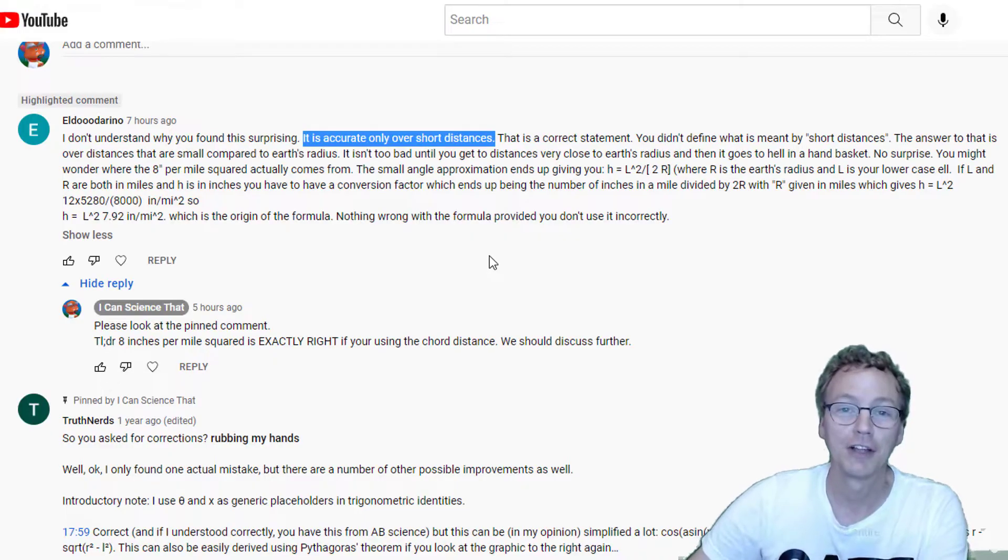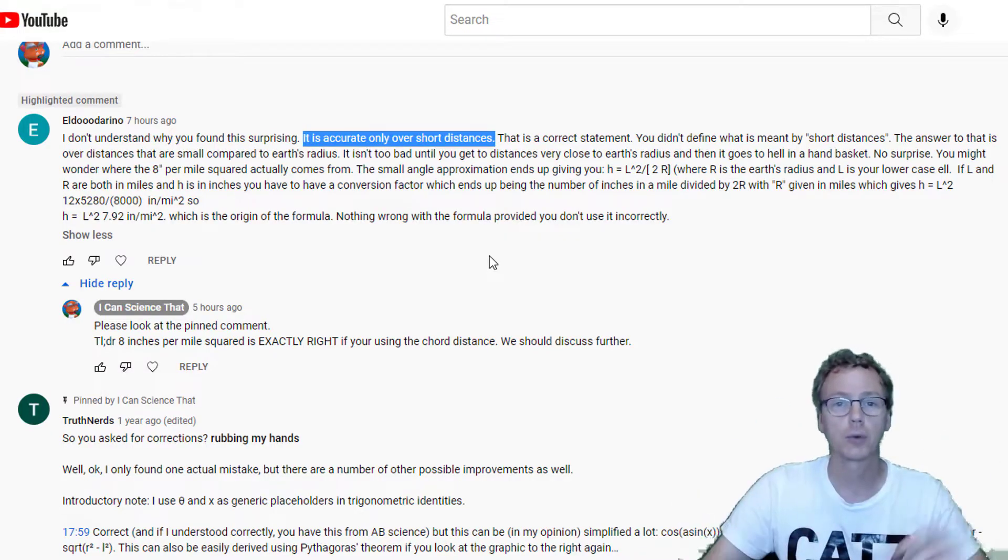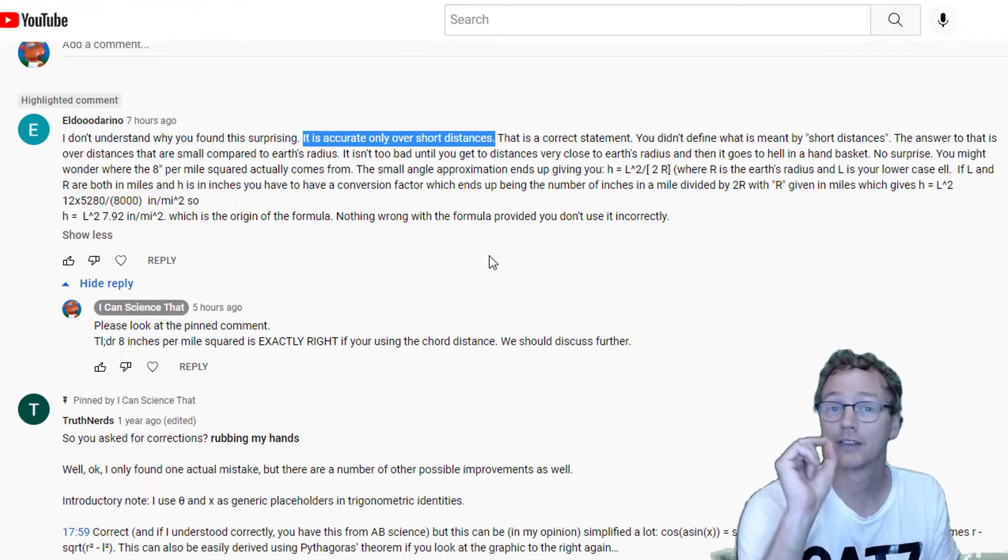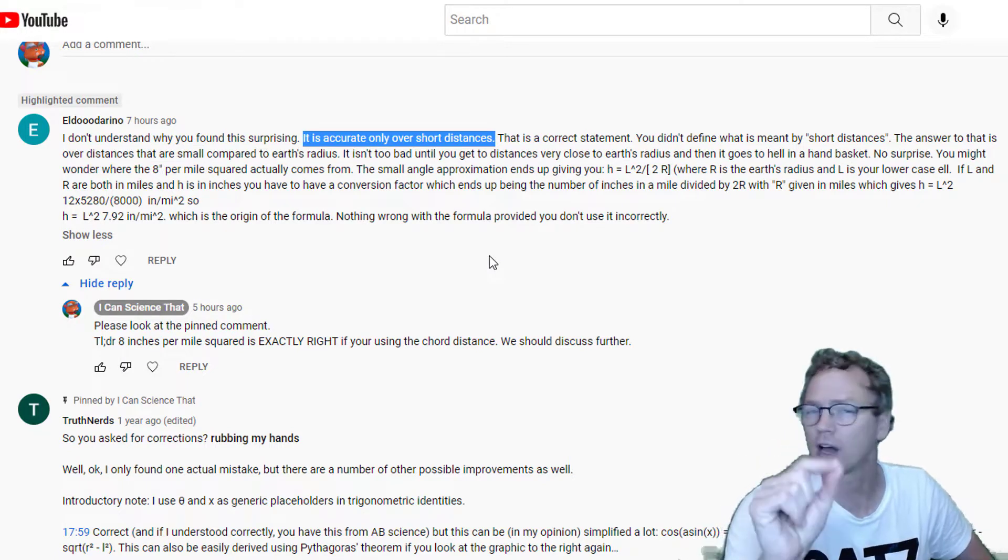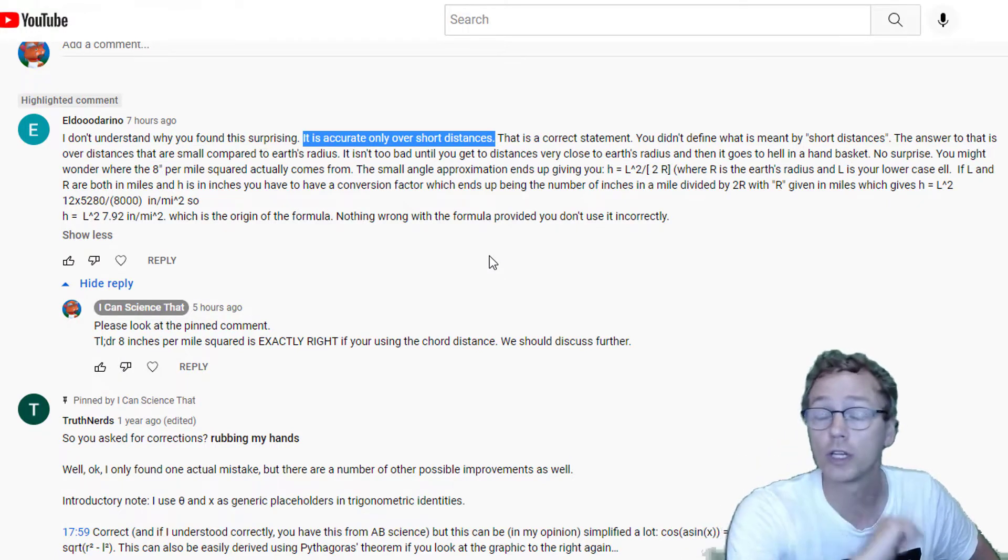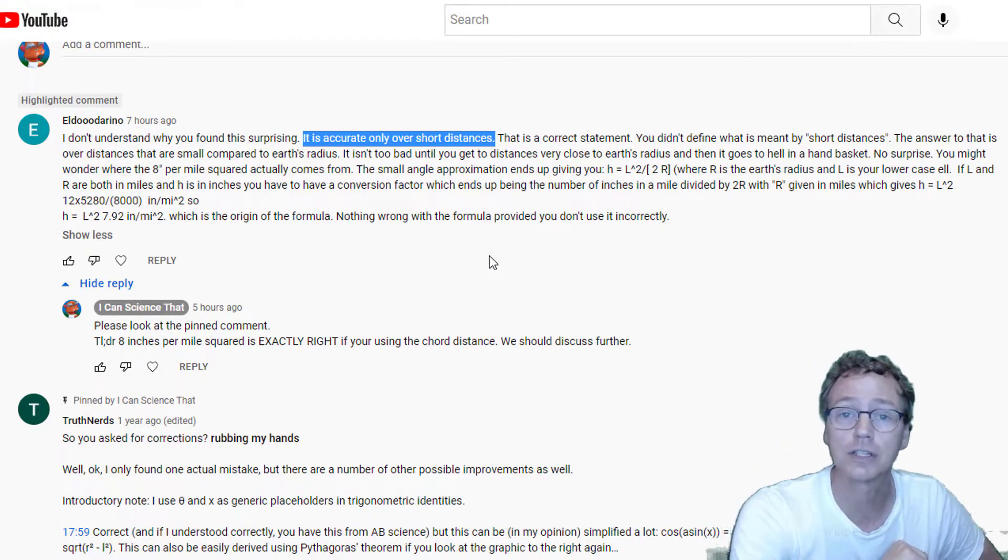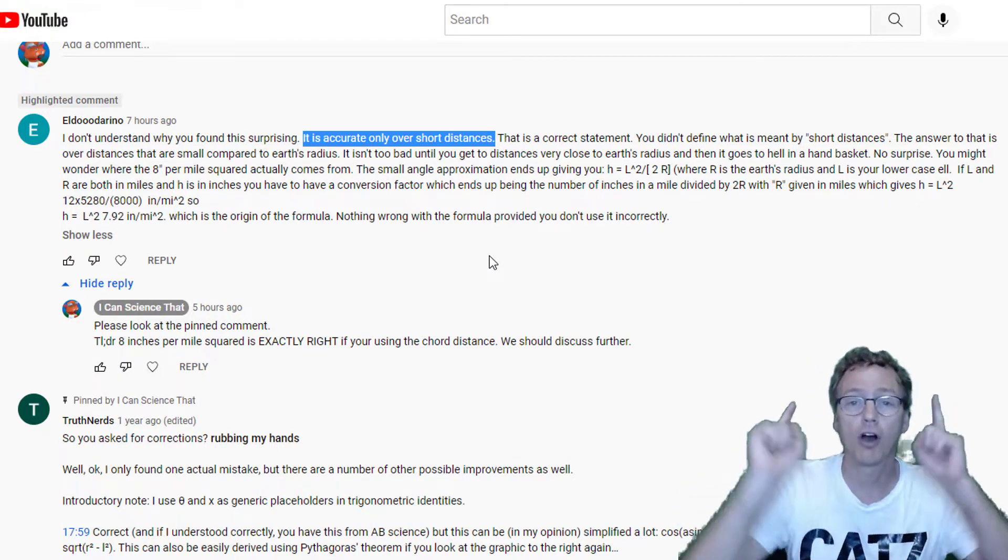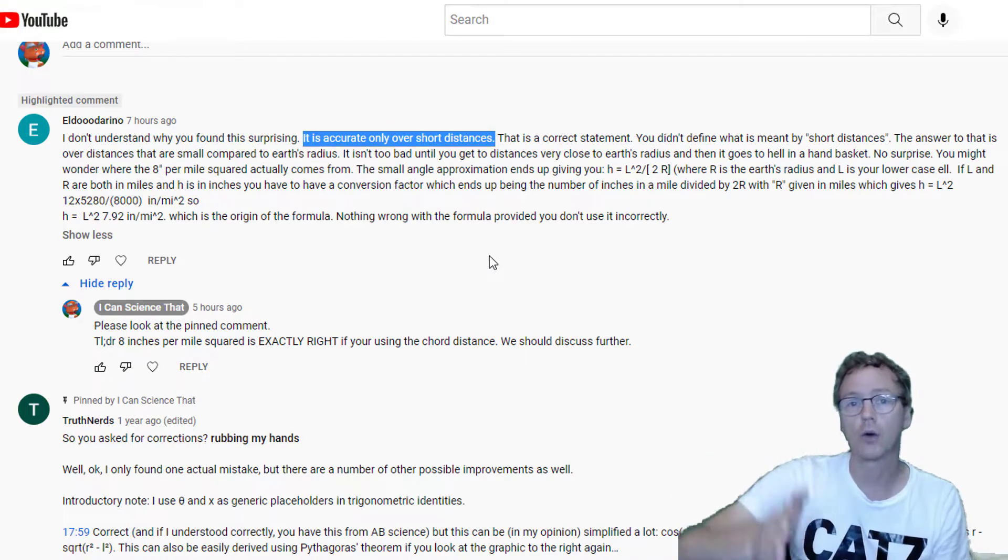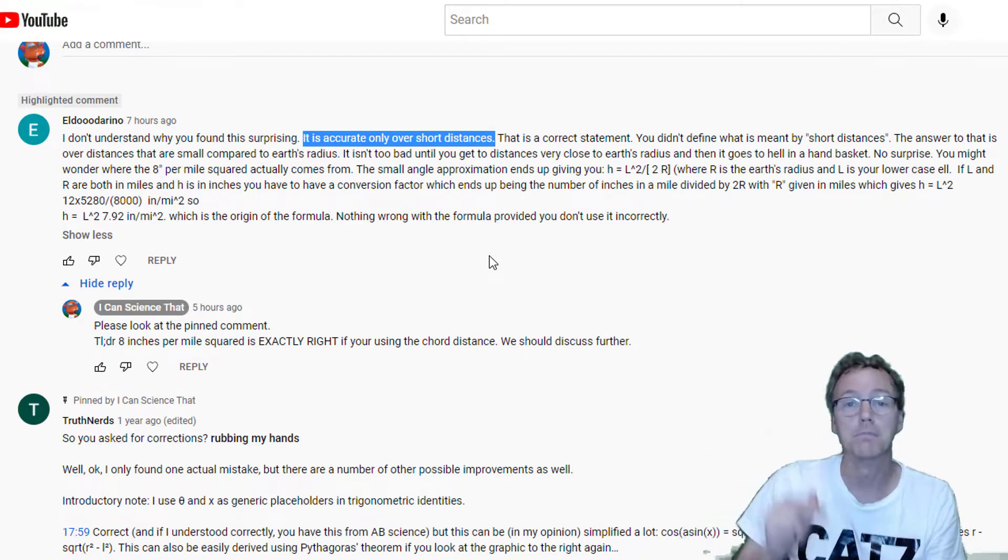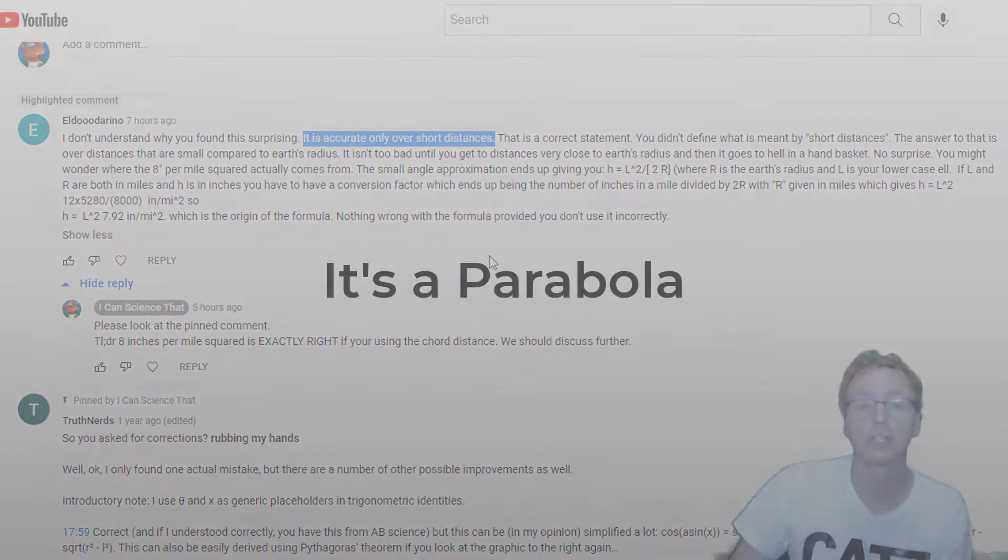If like this commenter you are out there somewhere saying the 8 inches per mile squared is an approximation that's only good over short distances, I'm calling on you right now. Go out there and make the correction.